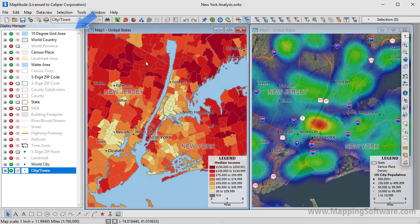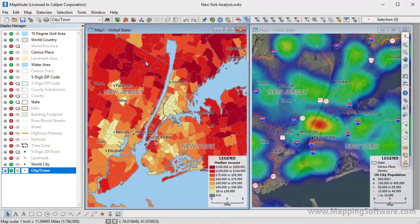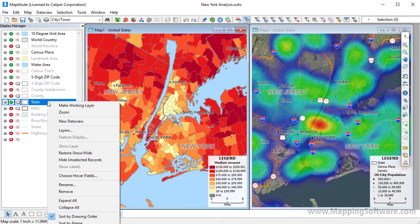Over here is the display manager. It shows you what geographic layers are in a map, whether they are visible or not, and it lets you access style and label settings. When you right-click in the display manager, the menu will contain commands for layer options such as setting the working layer, opening a data view of a layer, changing its auto scale settings, and more.